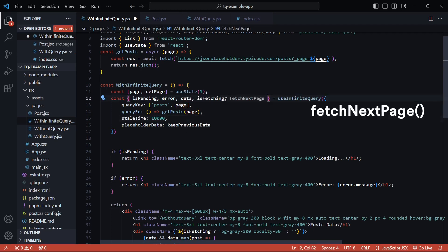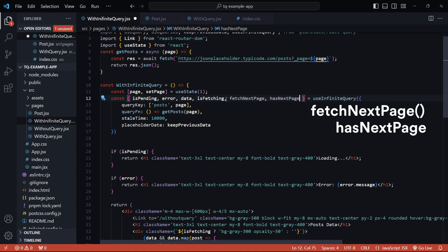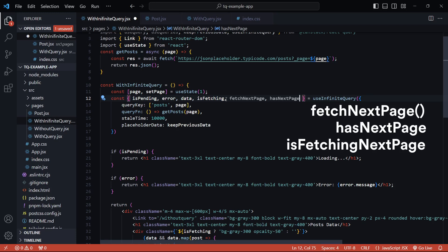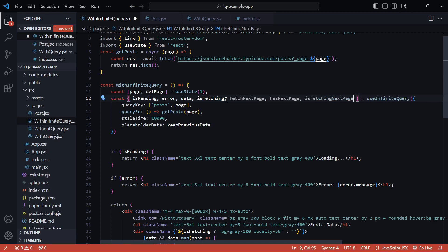We'll need access to two more items from useInfiniteQuery. The first one is `fetchNextPage` — this function is responsible for fetching the next page of items. The second one is `hasNextPage`, a boolean flag that tells us whether we are on the last page or not. There's also `isFetchingNextPage`, which is similar to `isFetching` but won't be triggered during a background refetch — it only gets triggered when you're trying to load more items.